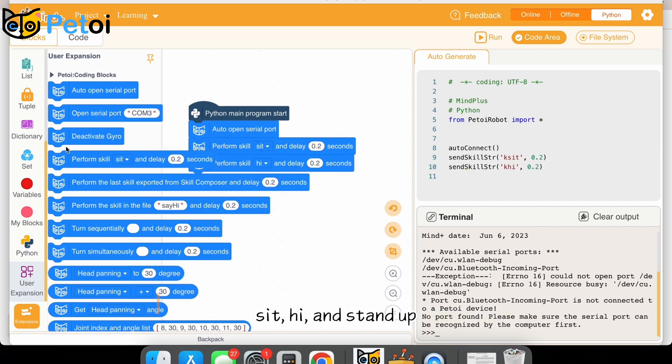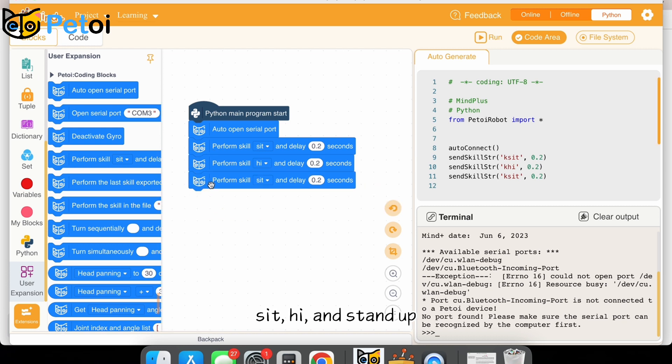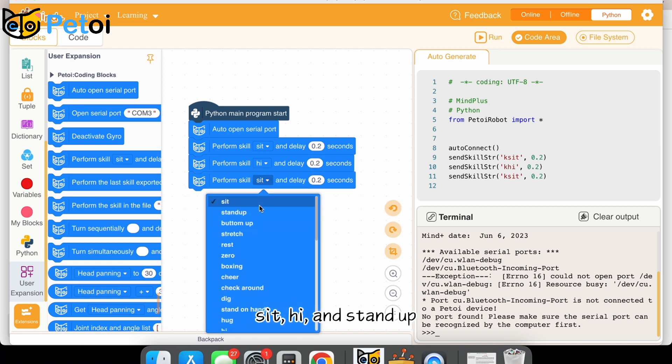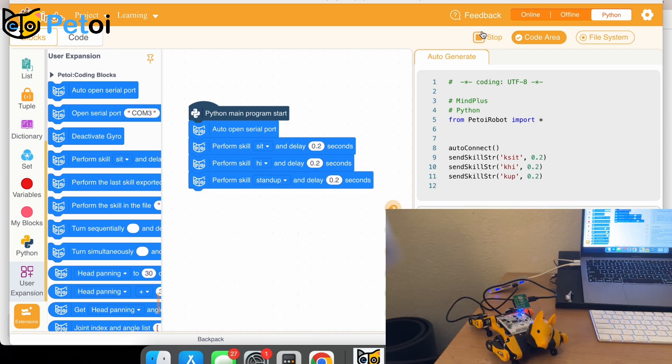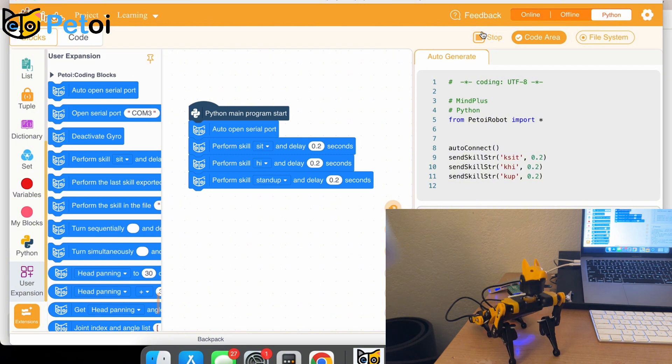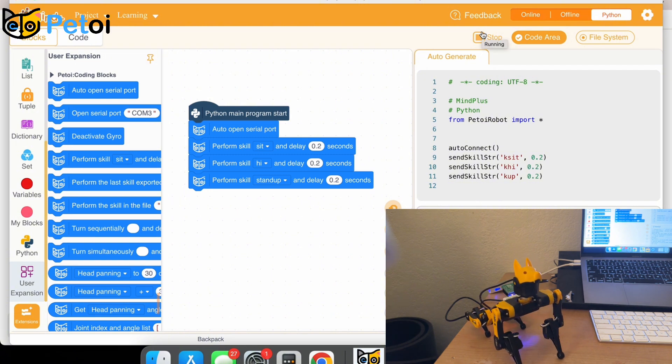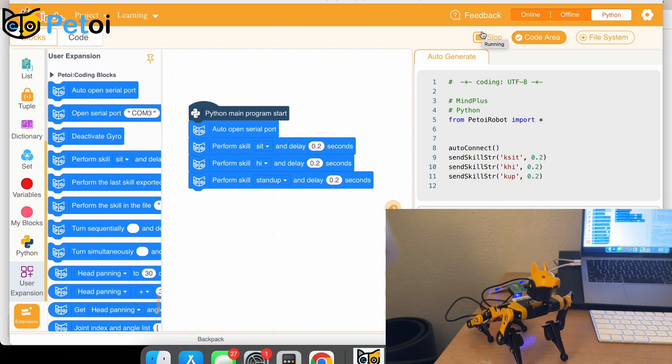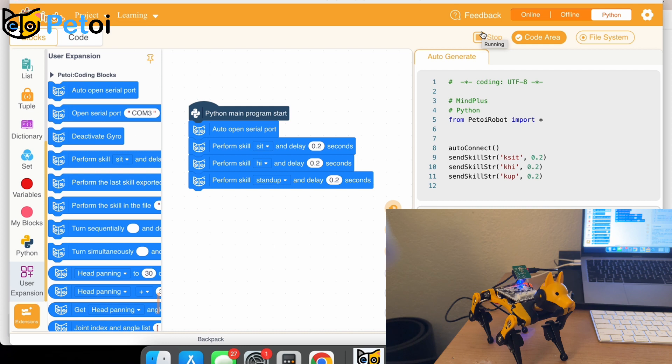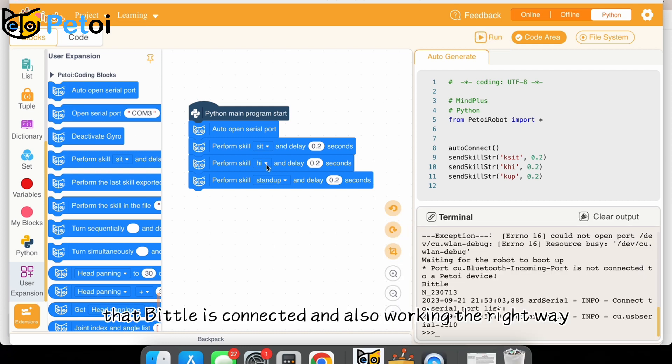Sit, hi, and stand up. Run the code. Now we know that Biddle is connected and also working the right way.